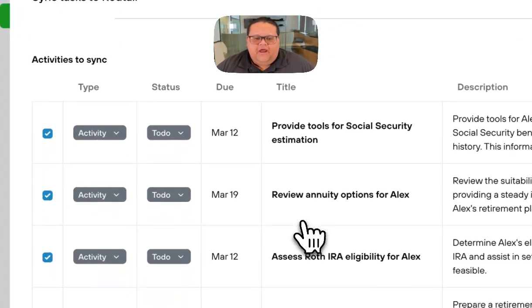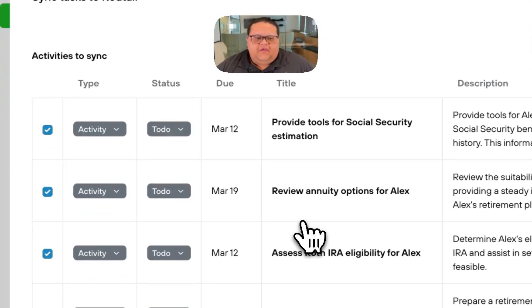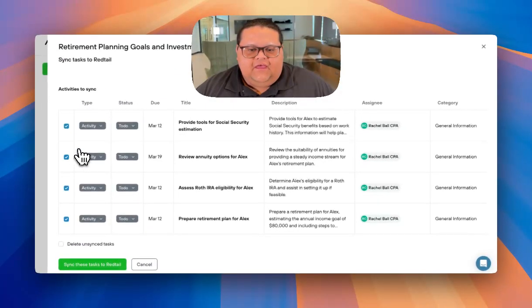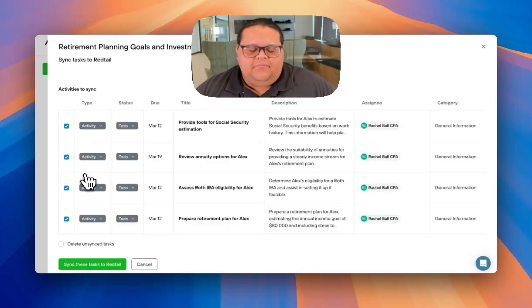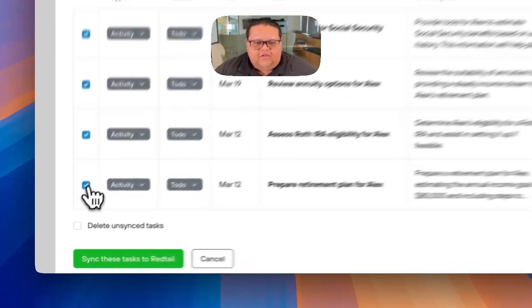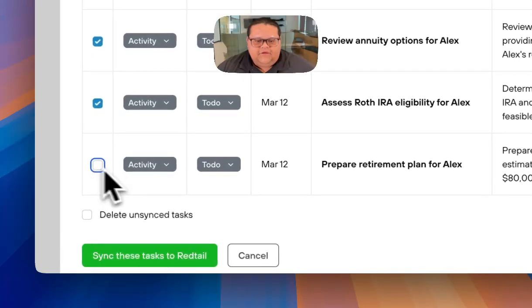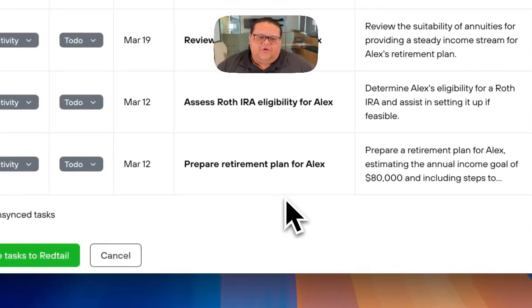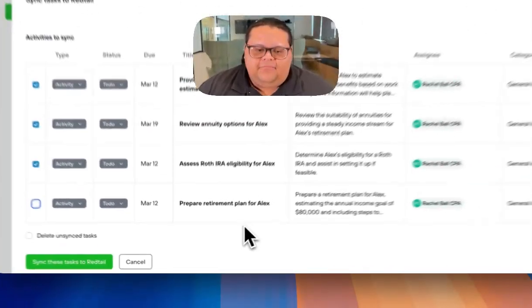Before completing the sync, I like to review if any of these tasks don't need to end up in my CRM. I'll uncheck any of the options under the Activities to Sync column so that they don't show up in my CRM.